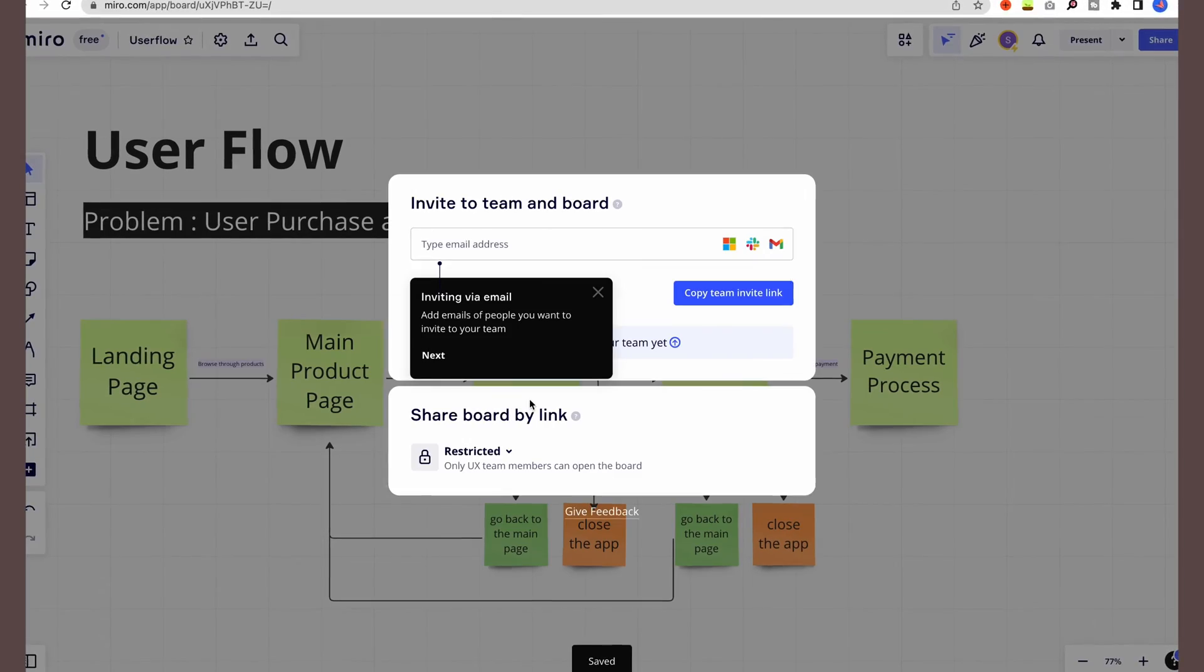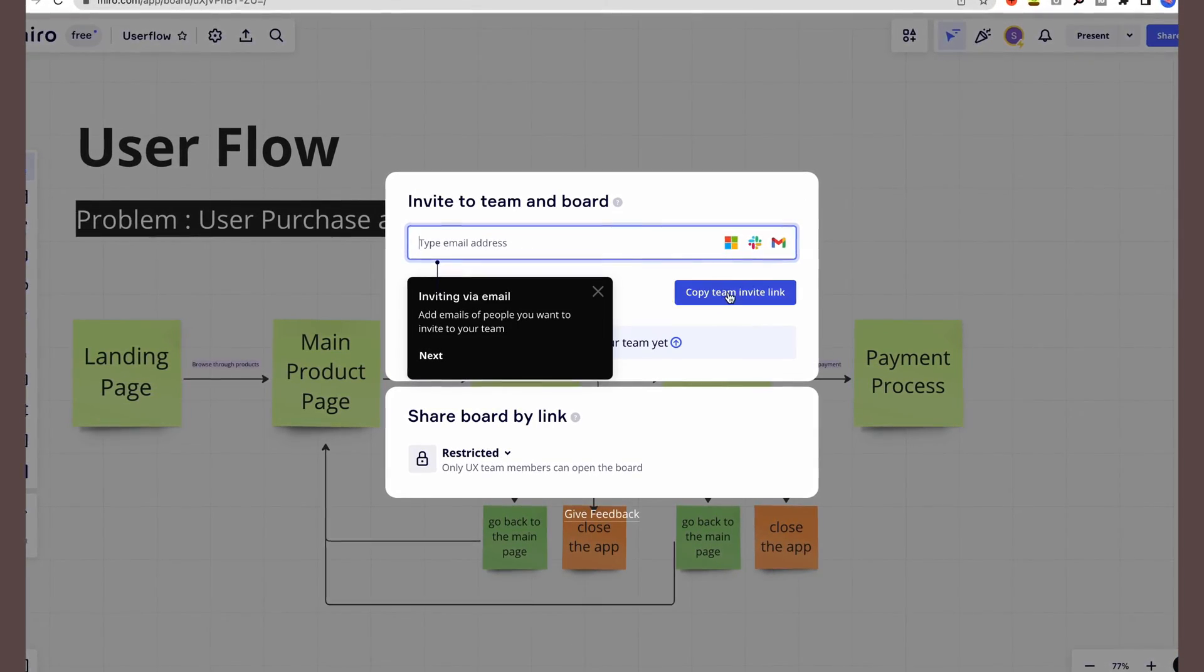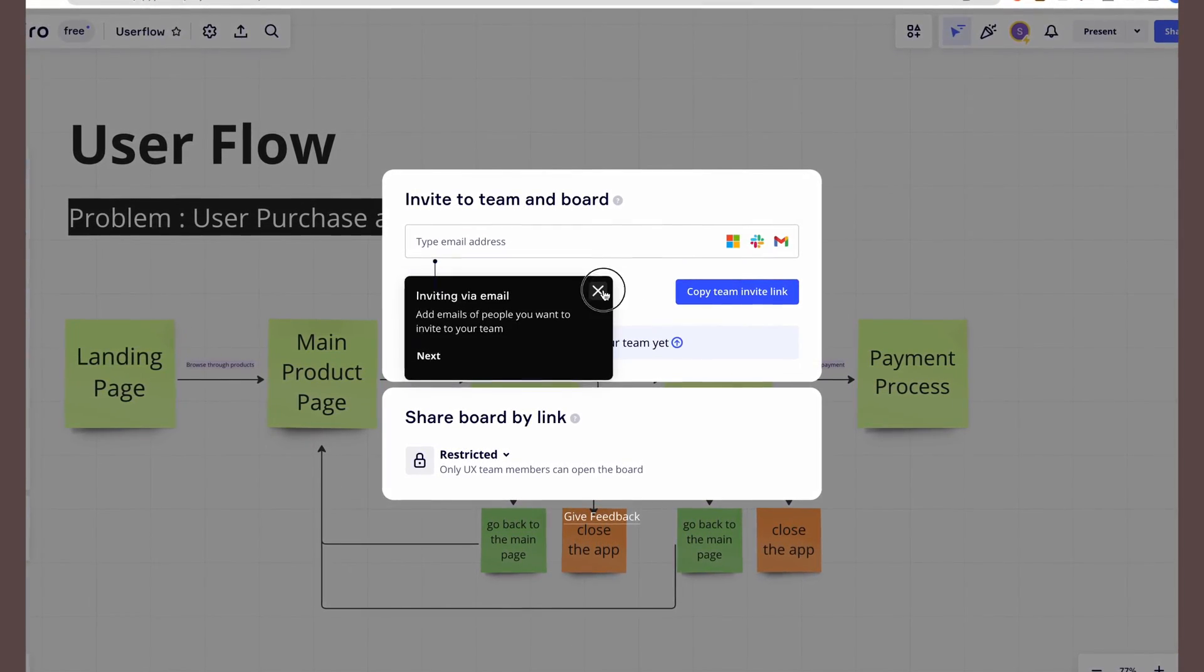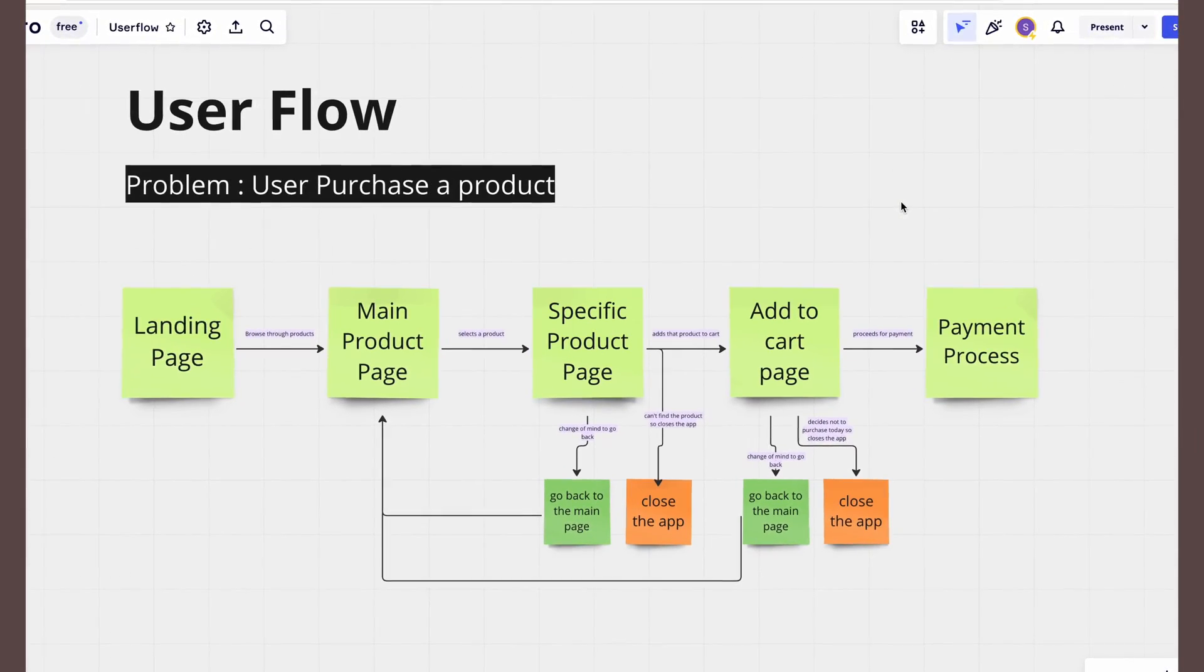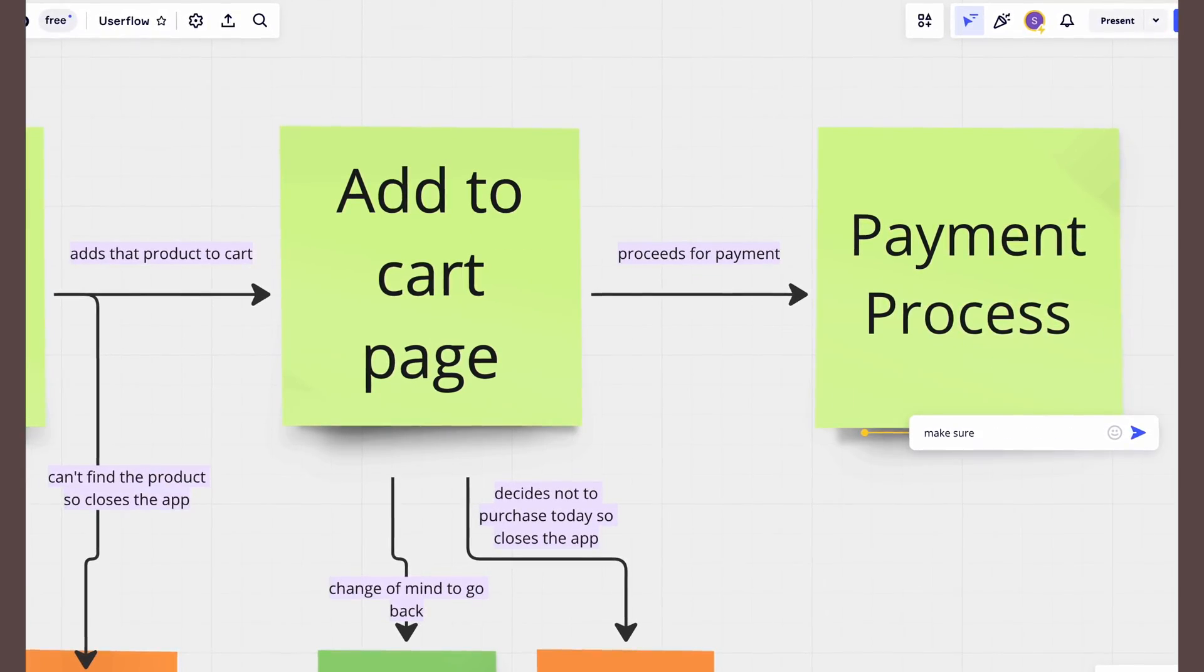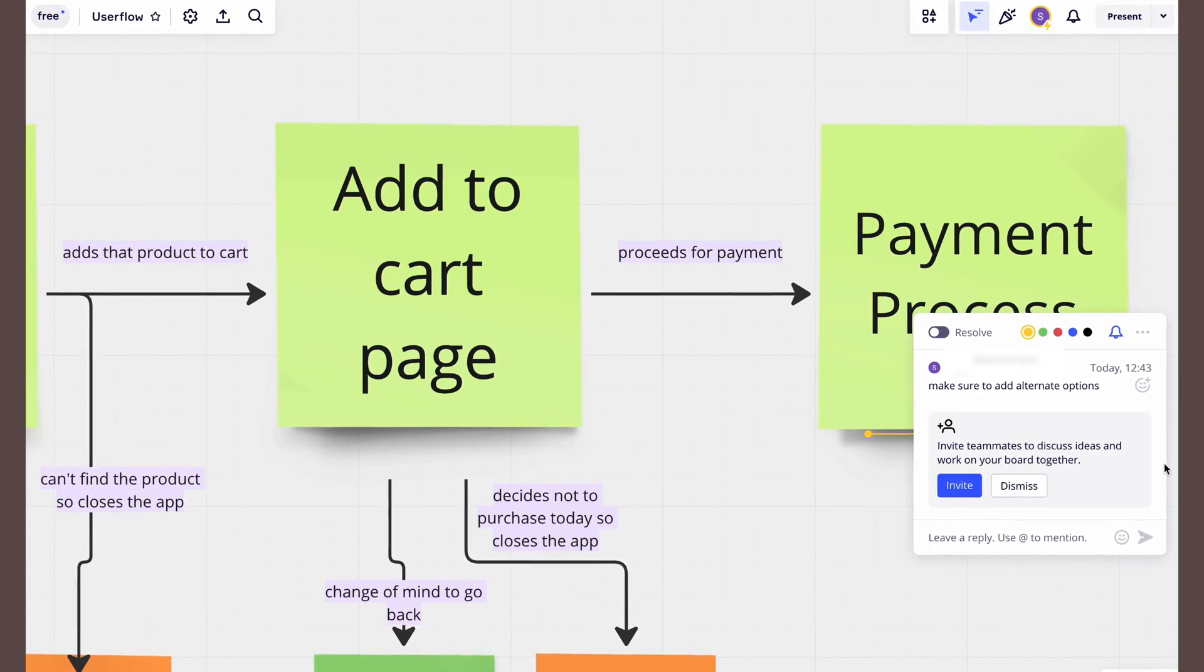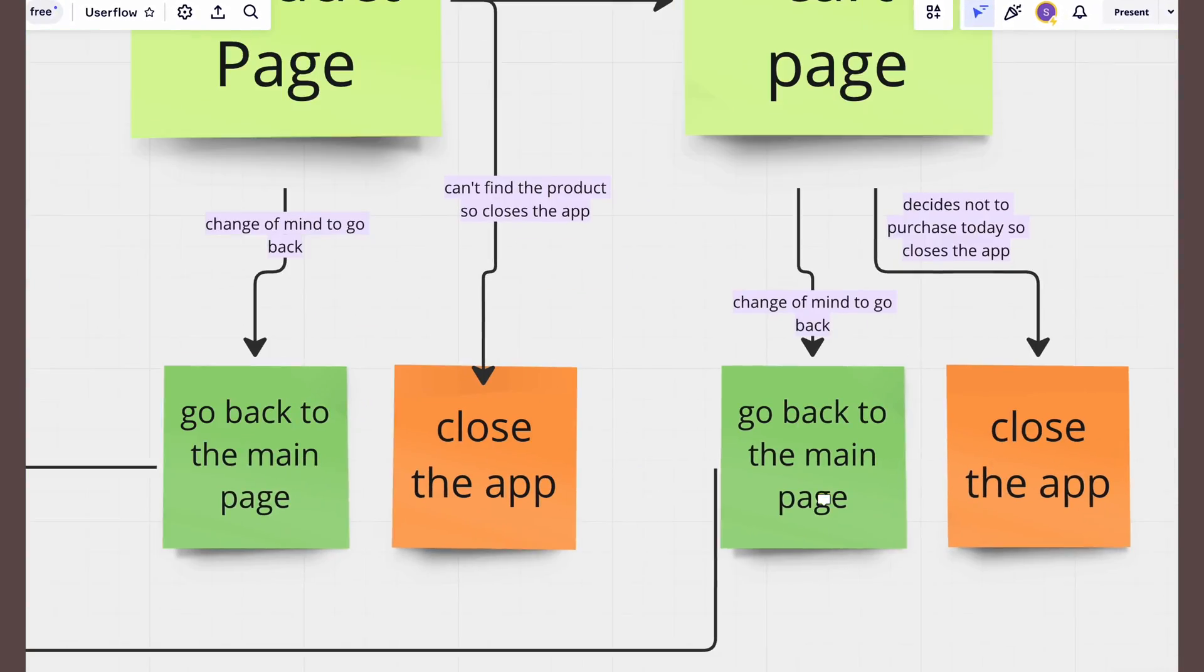Share this user flow with your team and stakeholders for their feedback and input. If you get any feedback or inputs, make sure to add that as well and revise it.